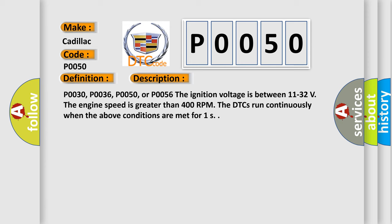P0030, P0036, P0050, or P0056. The ignition voltage is between 11 to 32 volts. The engine speed is greater than 400 RPM. The DTCs run continuously when the above conditions are met for 1 second.